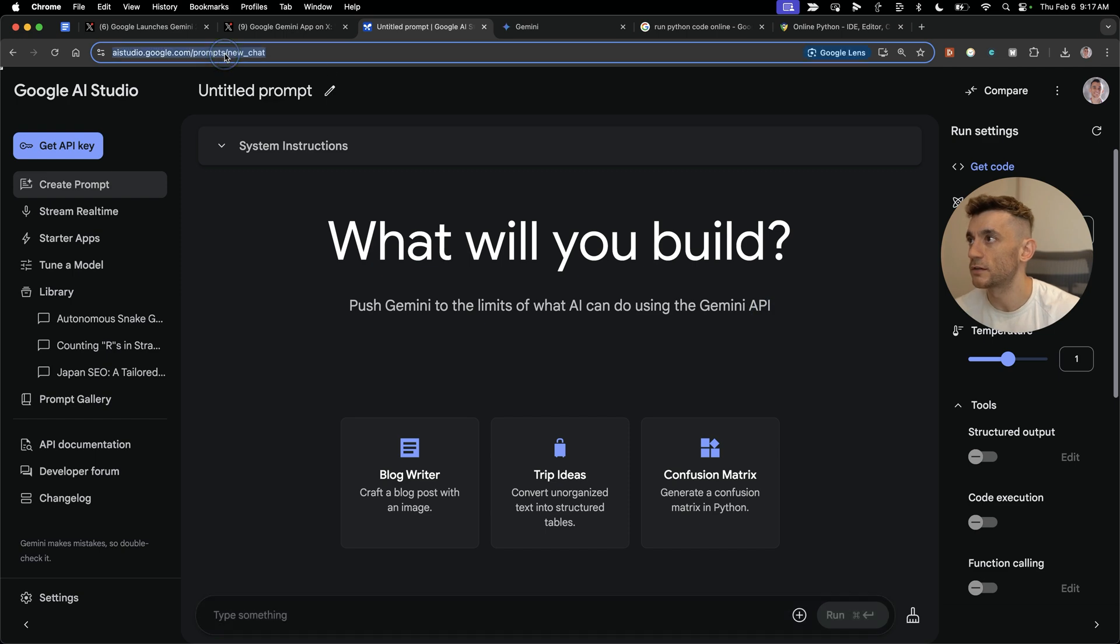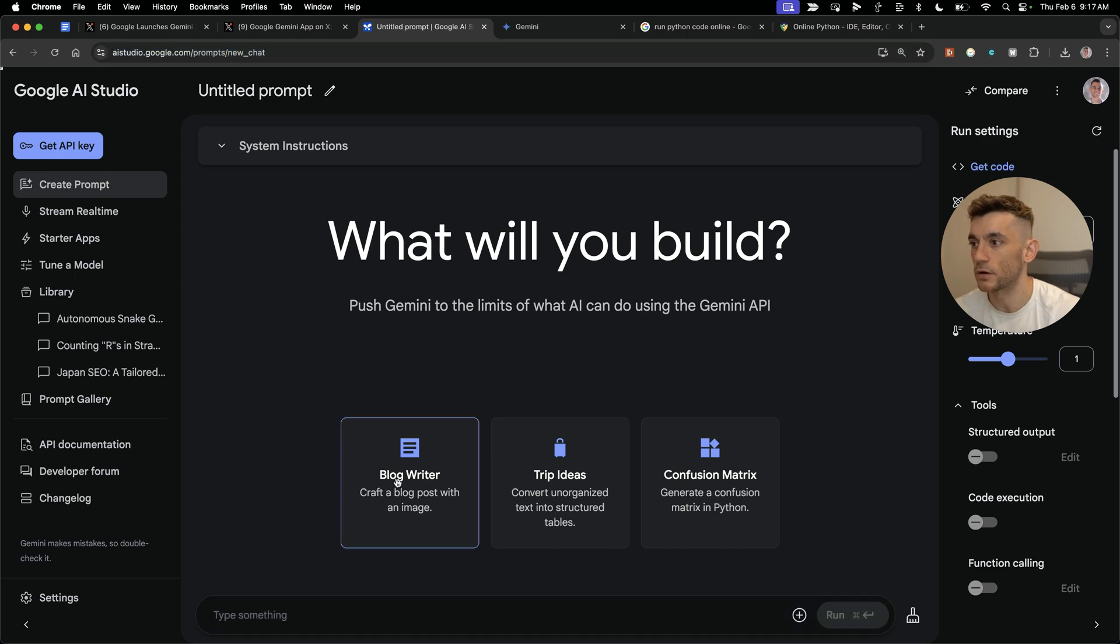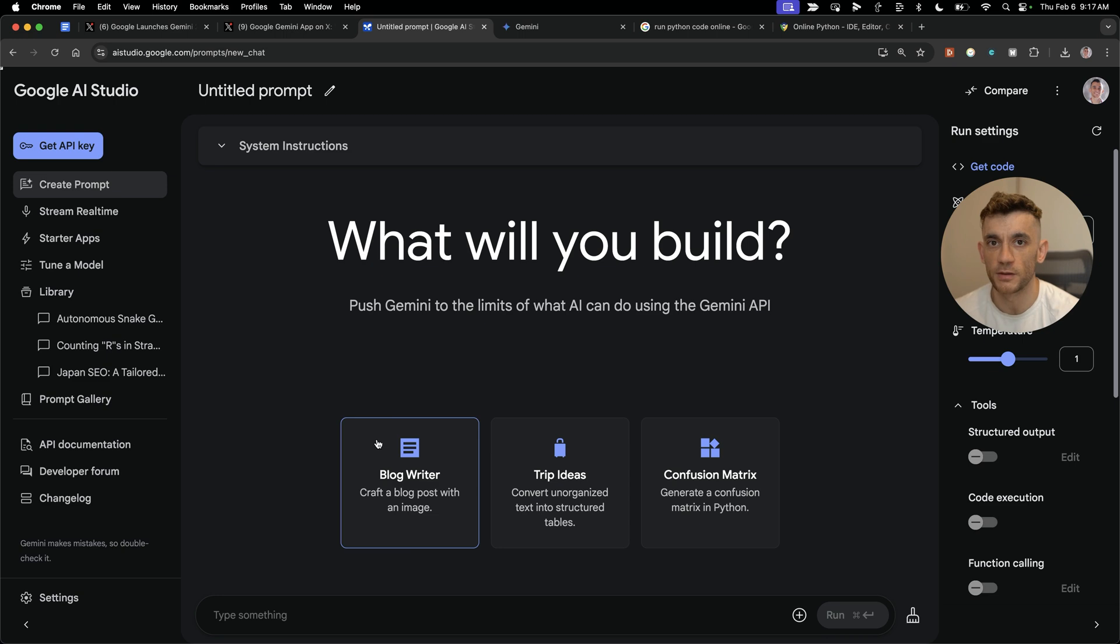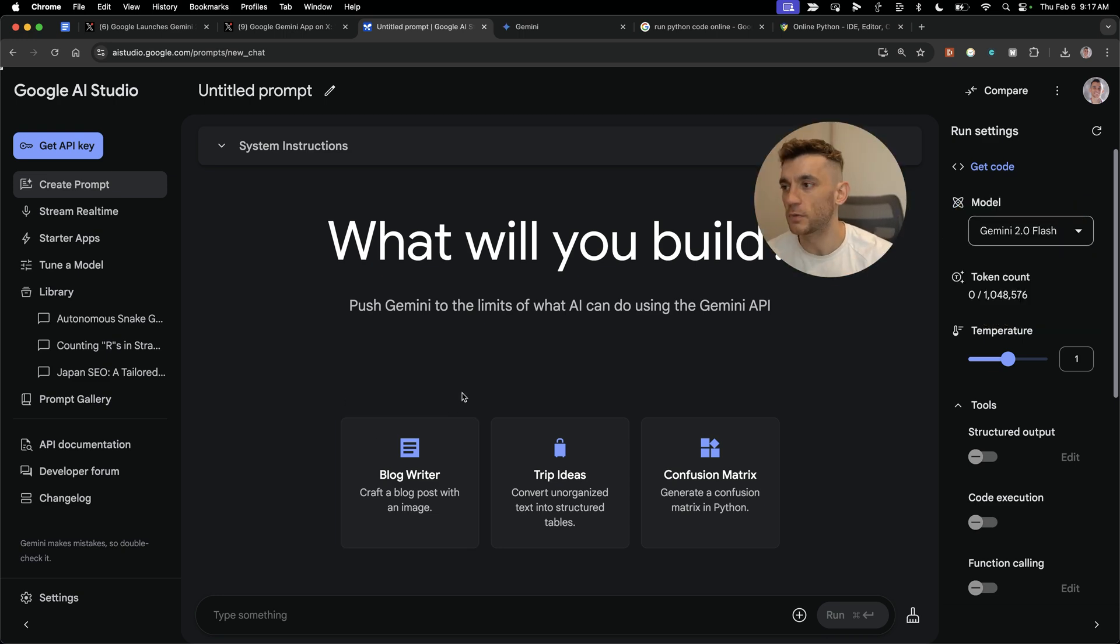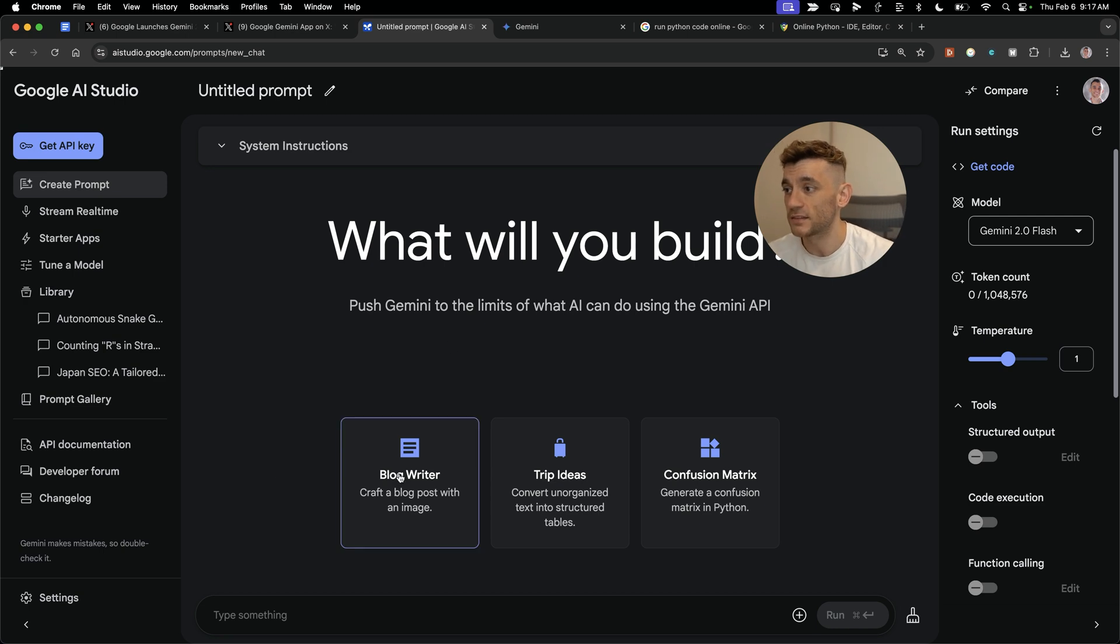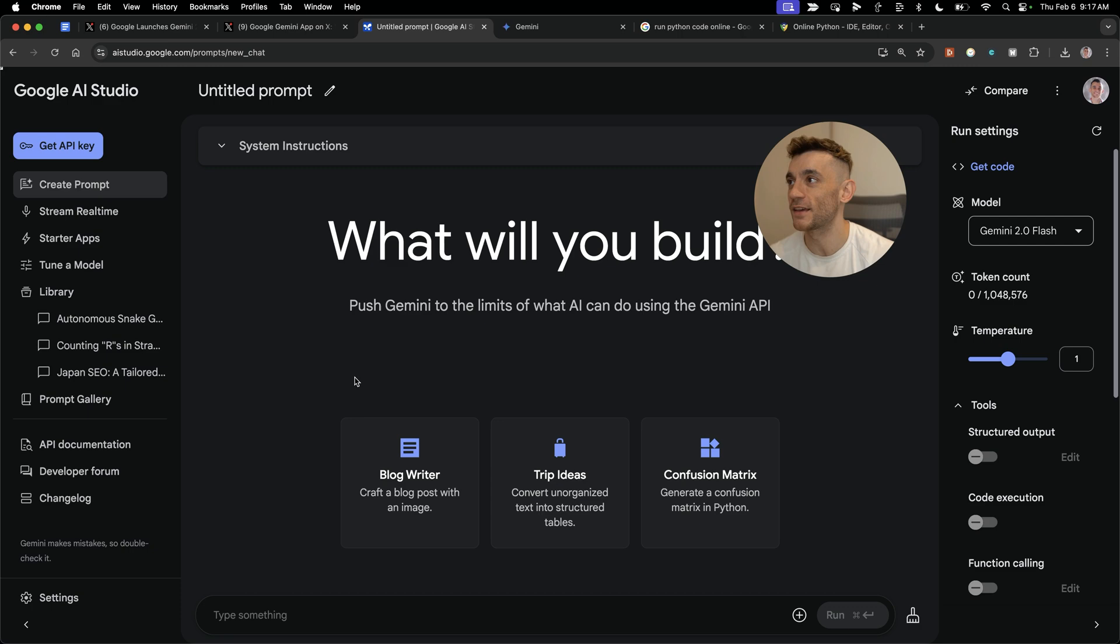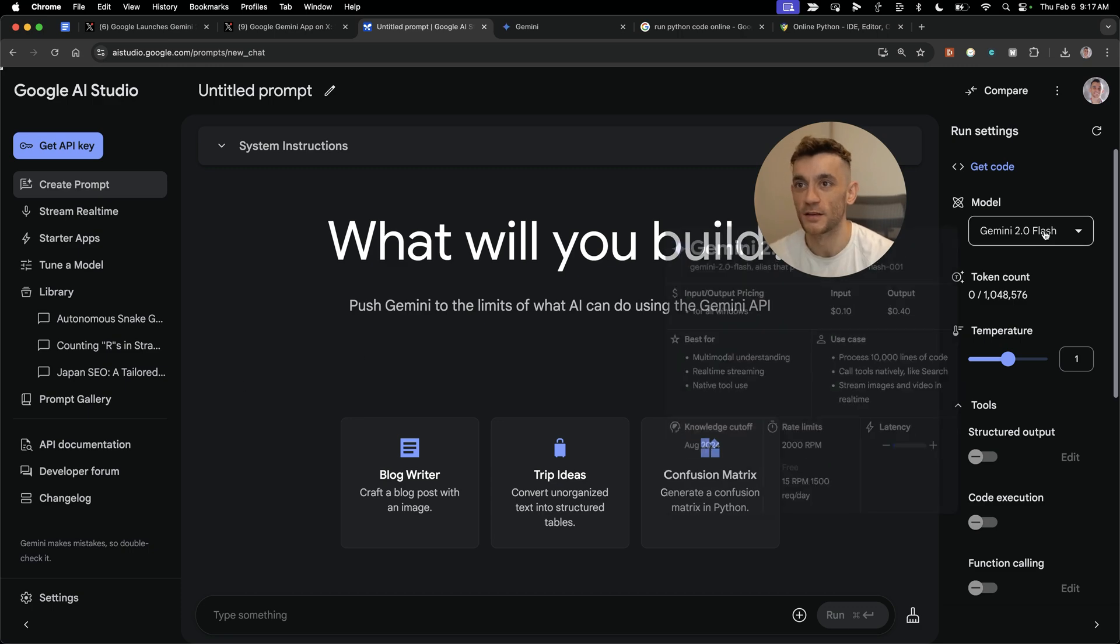Inside google.com, what surprised me most is it says craft a blog post with an image. There's been controversy around SEO and writing blogs with AI, but it seems like they actively promote it now. That's one of the default prompts inside AI Studio.